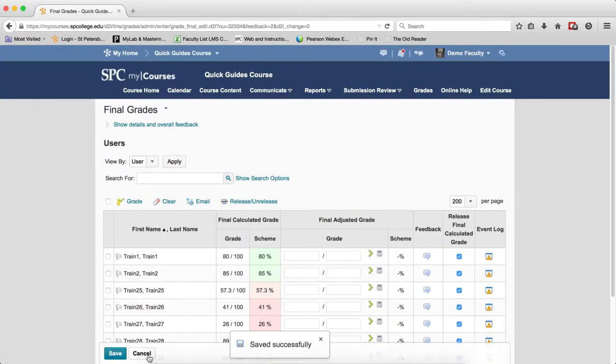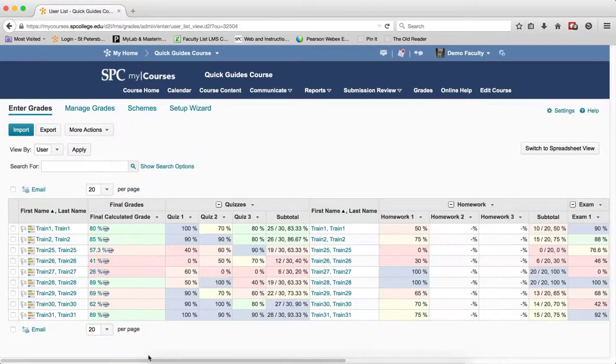Then you're going to click Cancel, and you're going to see this icon next to every student's name, knowing that the grades have been released.